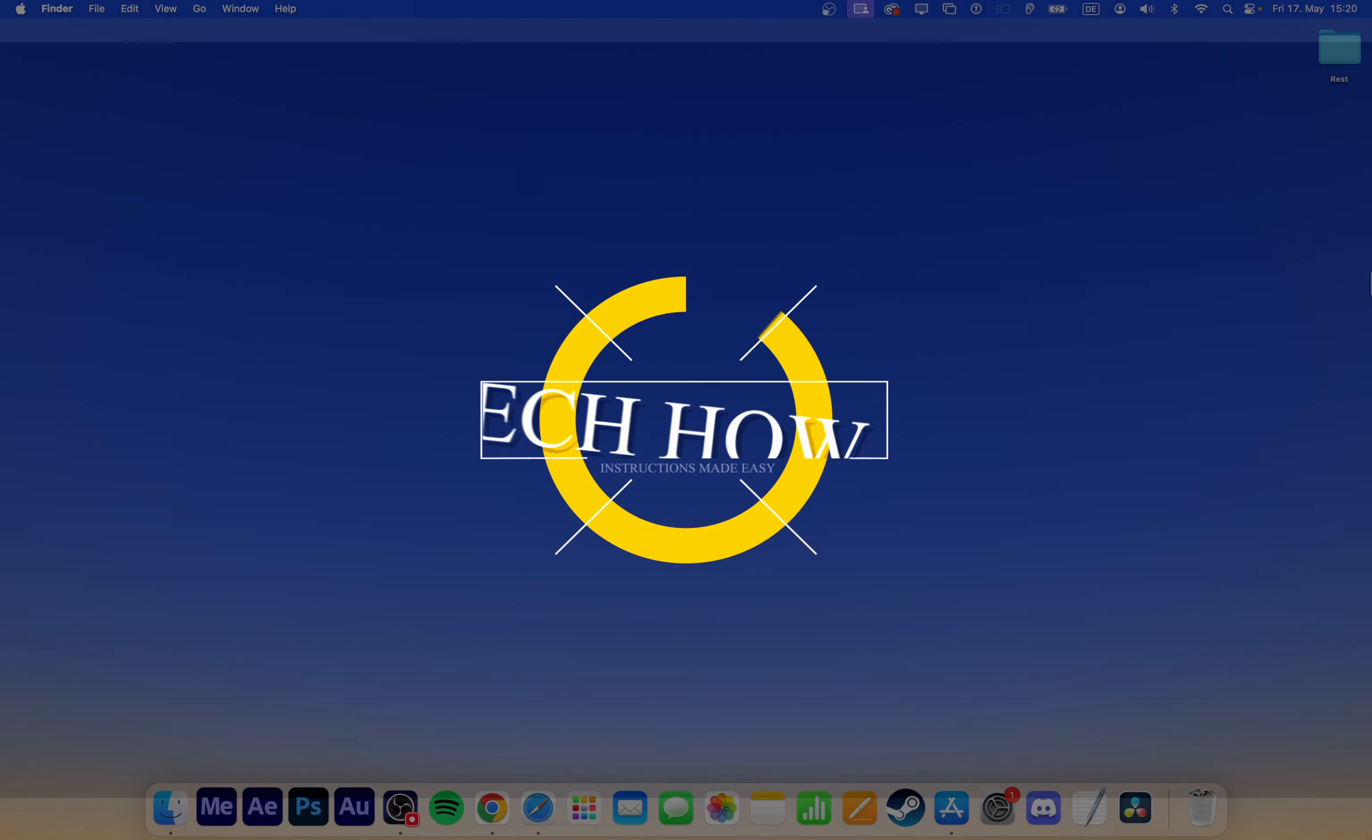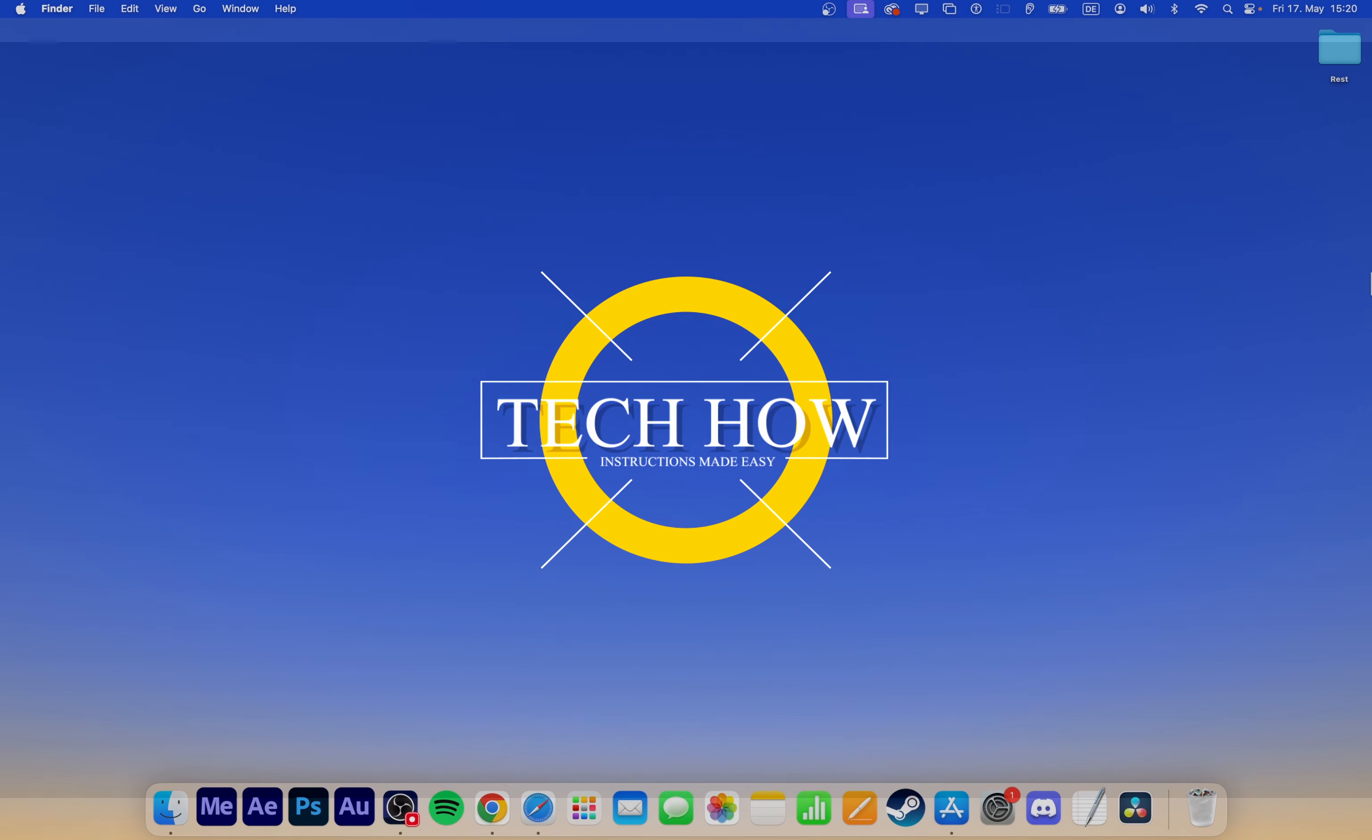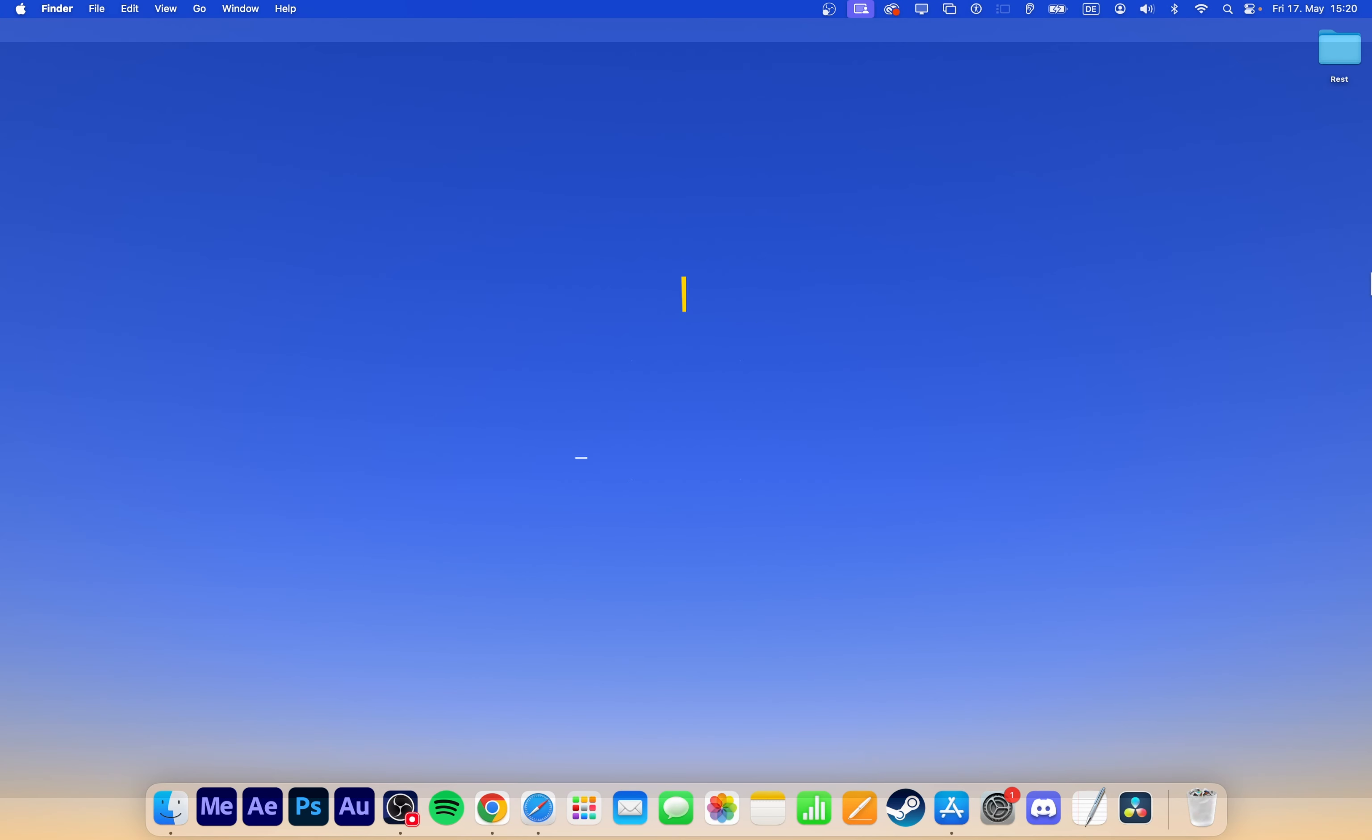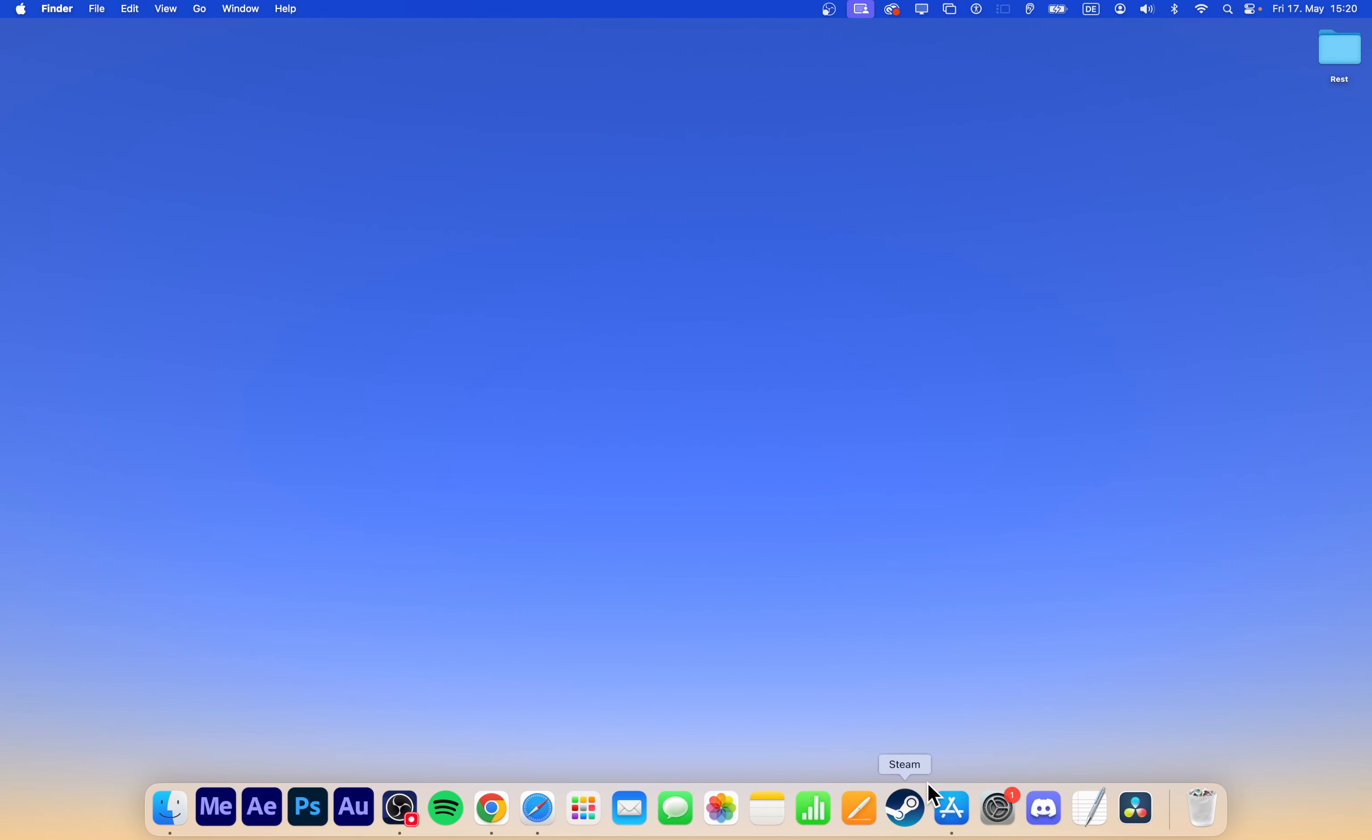What's up guys, in this tutorial, I will show you how to get the YouTube app on your Mac's dock or desktop for easy access.